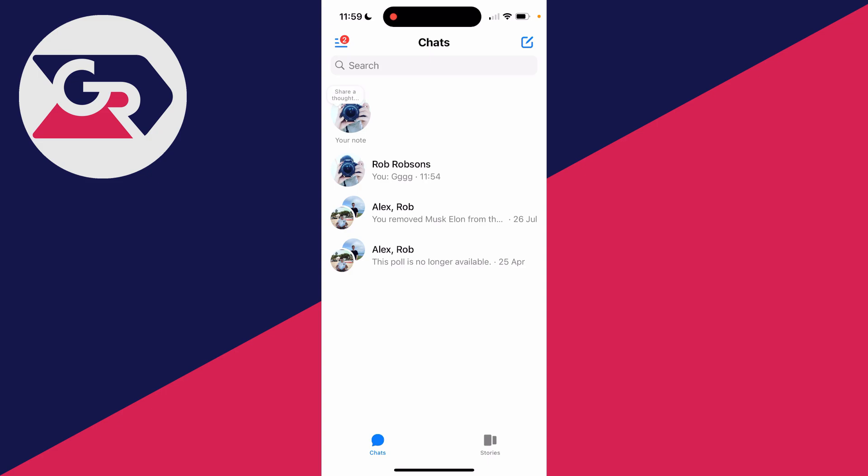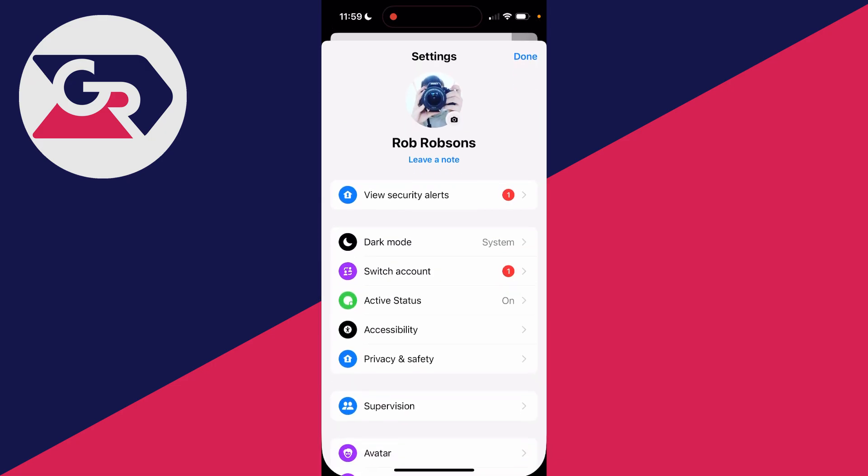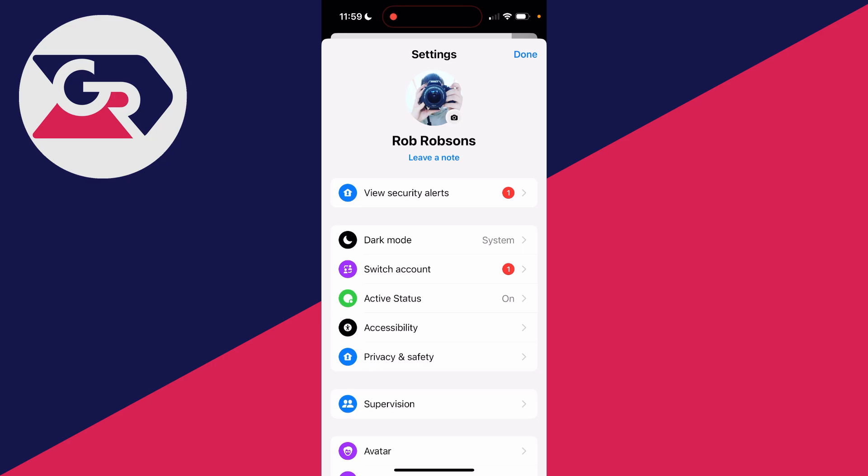First, go to the top left of Messenger and click on the three lines, then go to the top right and click on the gear icon.